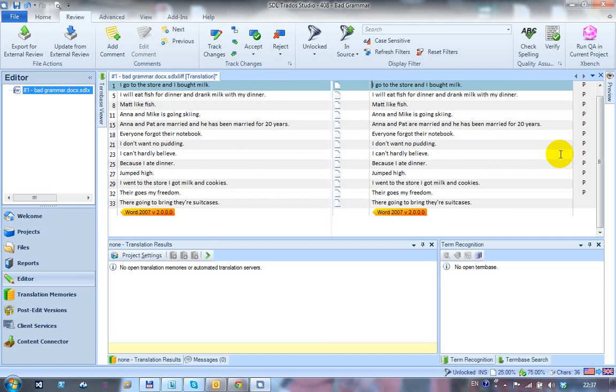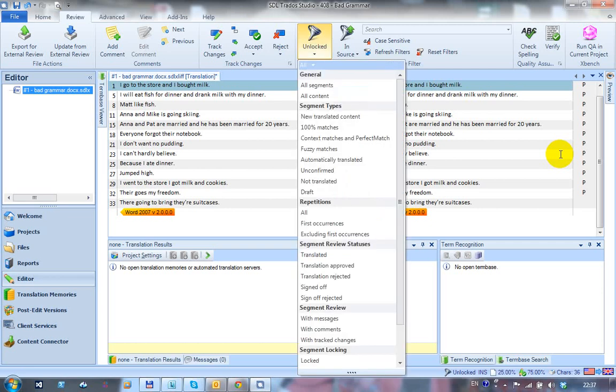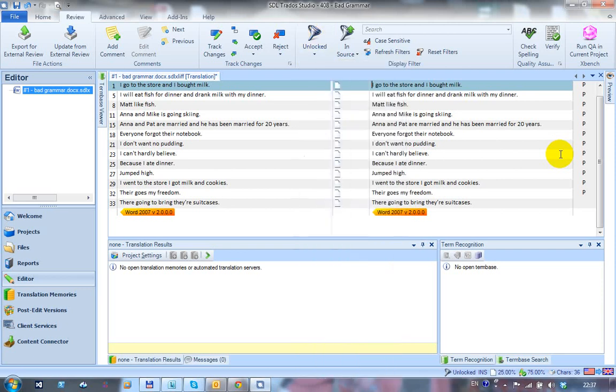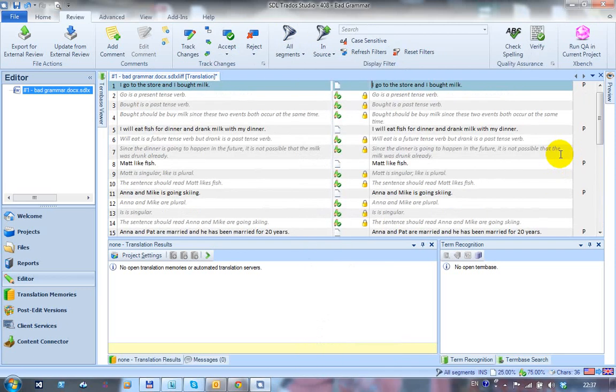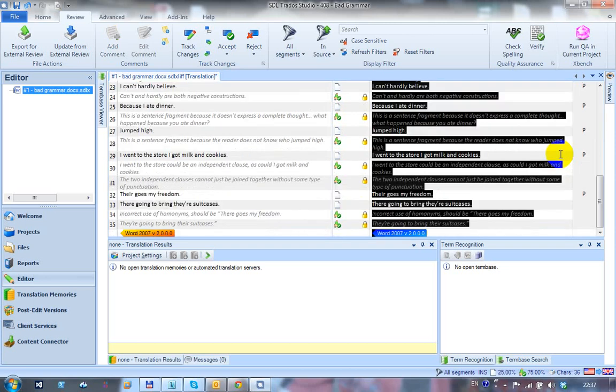Now just to show you how I could undo all that, and how I could select everything in one go, because that's another question that people ask sometimes. If I just press CTRL SHIFT F6 again, just to activate that, and I'll display all segments, so this now displays all the segments again. I'm in the first segment. If I just press CTRL SHIFT F6 at this point, this selects everything in the document.